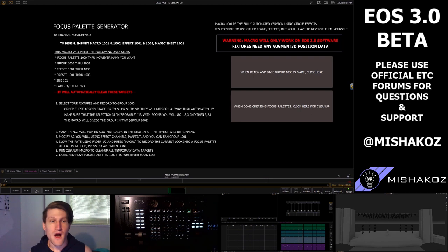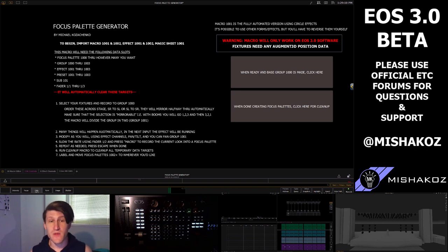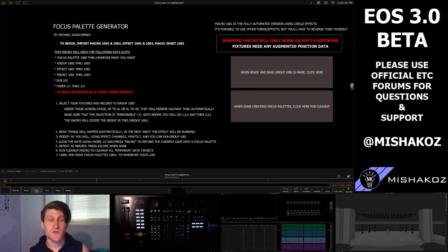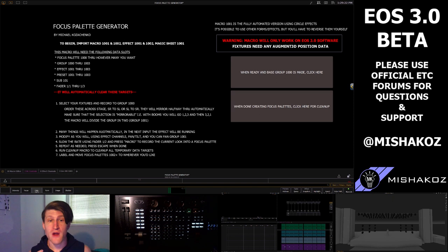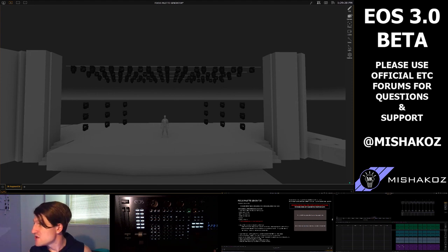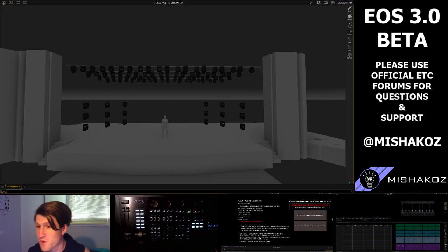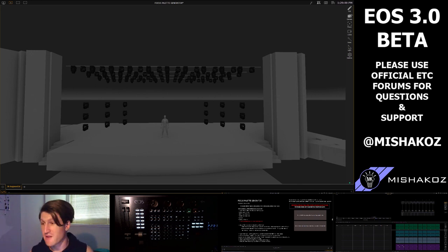When you download the show file located in the description, you'll need to import macro 1001 and 1002, effect 1001 and 1002, and magic sheet 1001. That's this magic sheet you're seeing on screen — it has a detailed description of exactly what happens and the input required from you. The first thing you need to do is select your fixtures and create group 1000, which is going to be the base group you generate focus palettes off of.